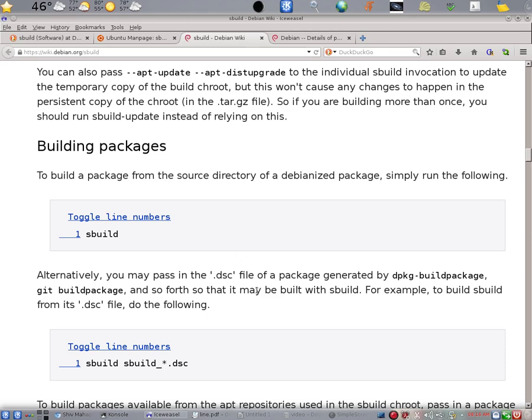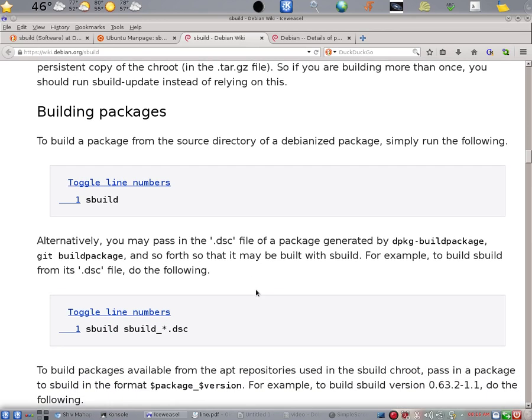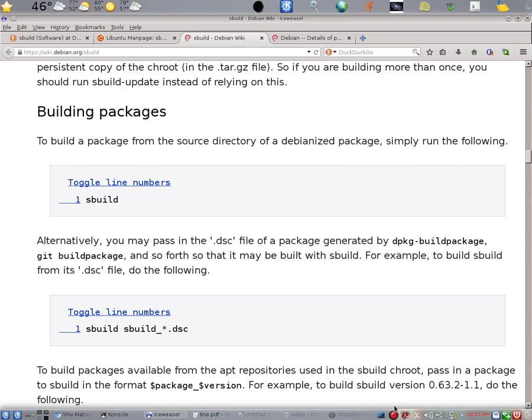The better way to build a package is to use the second method, which is to use sBuild specifying a dsc file. When that method is used, the clean will not be done in the context of your local computer. And you won't have that problem. So this is all I need to tell you about setting up sBuild. We will end the video at this point.